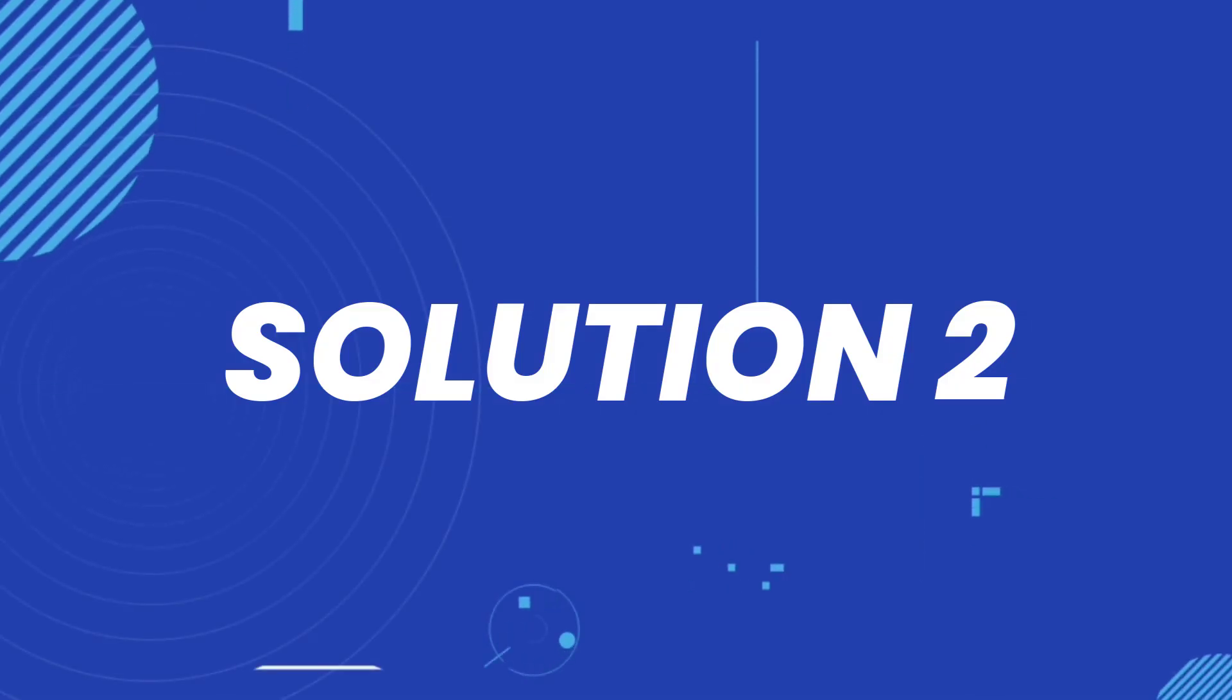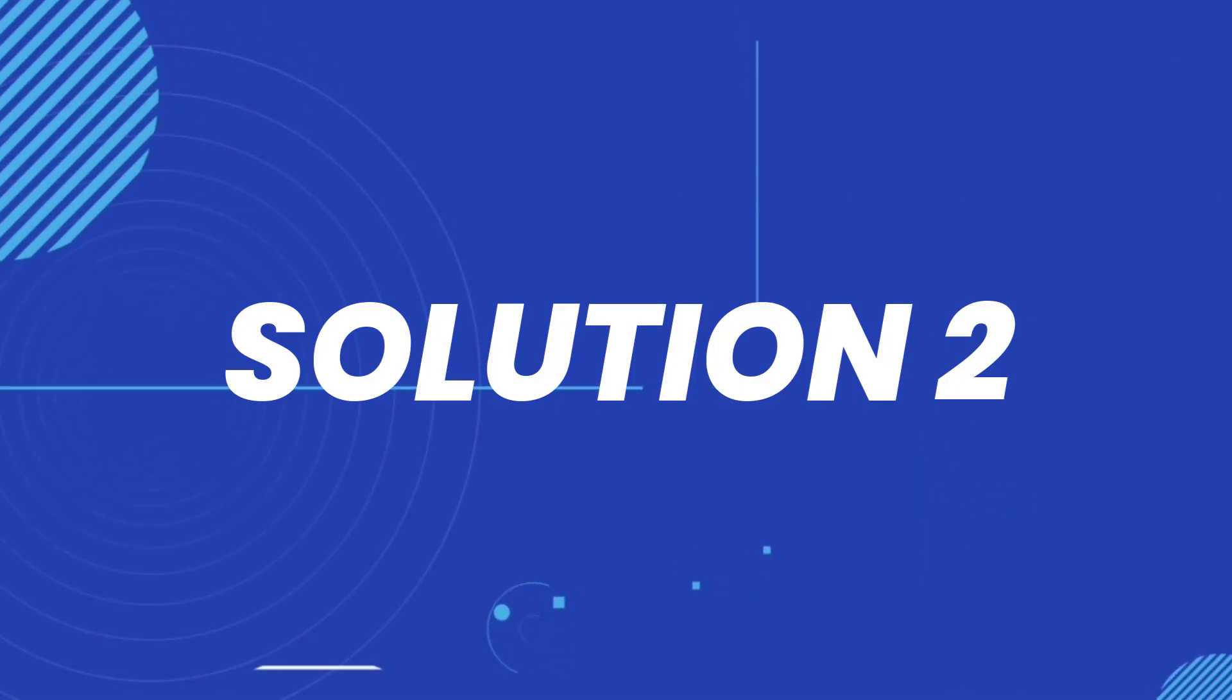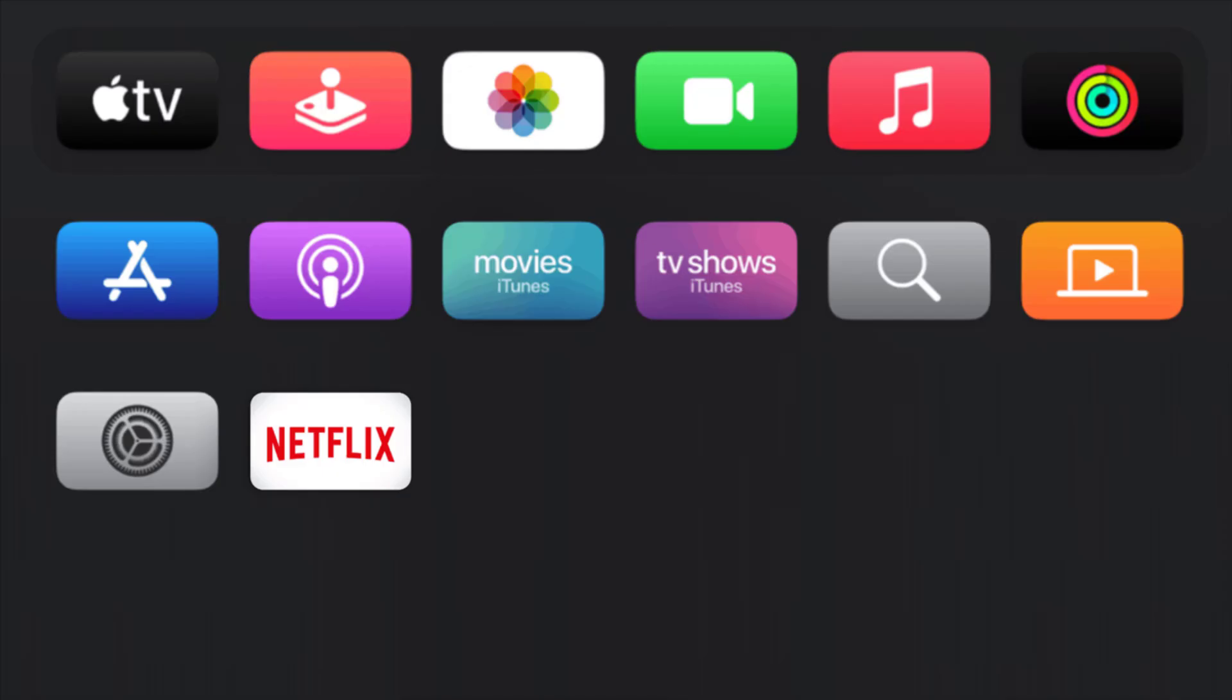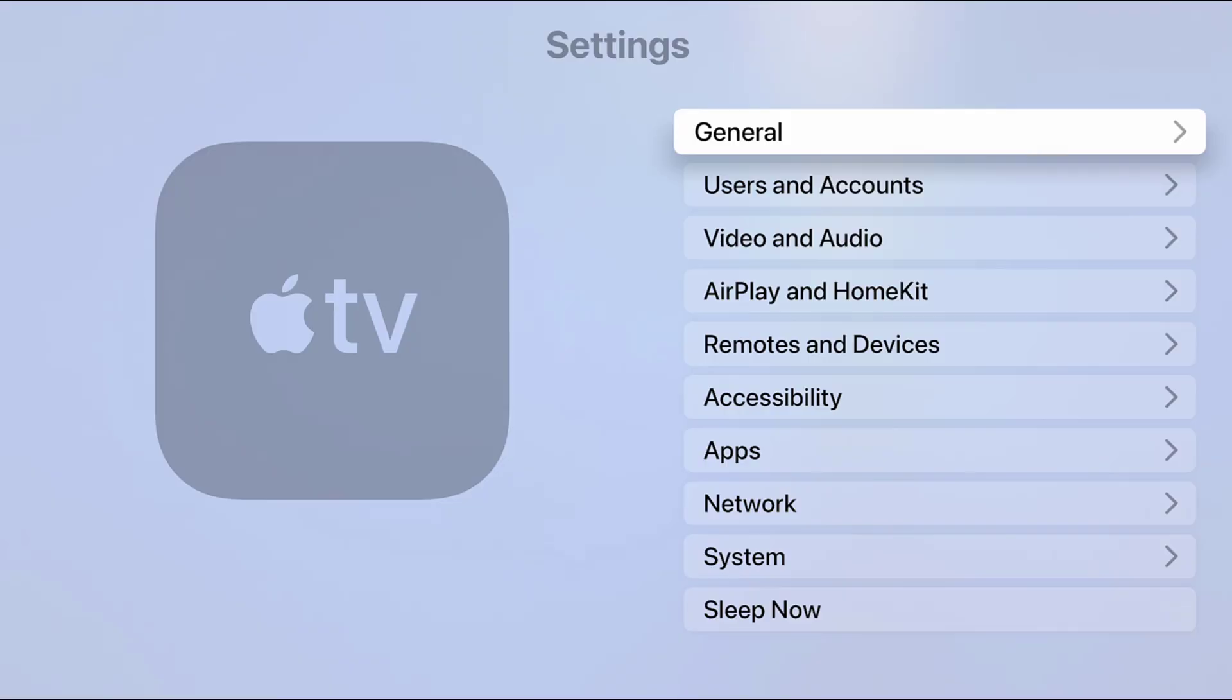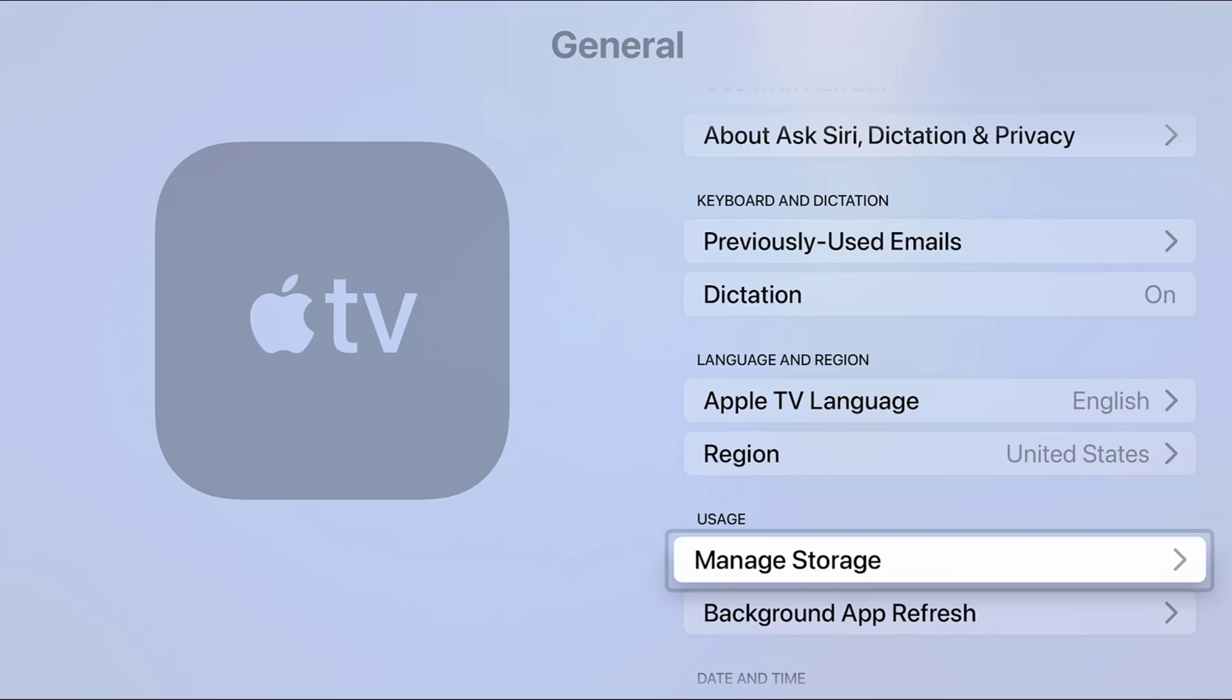But if you still encounter this issue, then you need to clear app cache. Head back to your Apple TV home screen, and then go to your device settings. From here, head over to General. Once you're in the General settings, scroll all the way down to Manage Storage option.